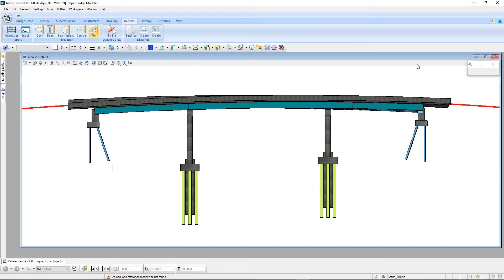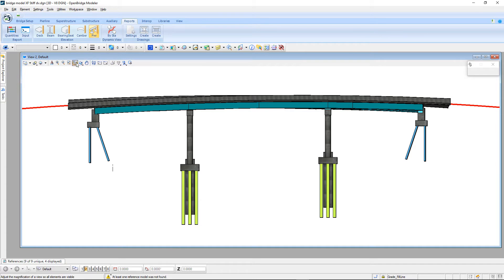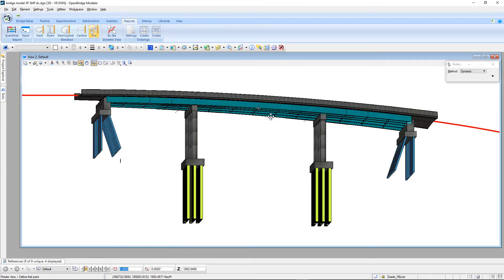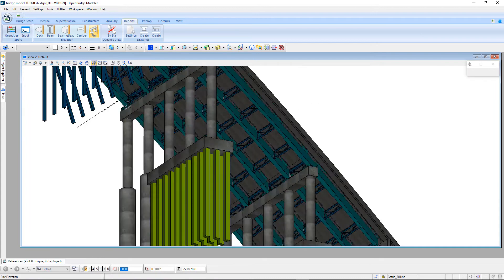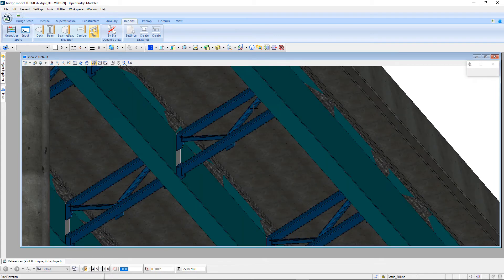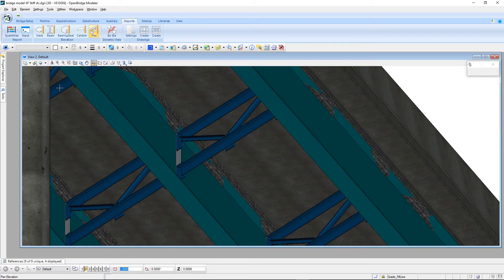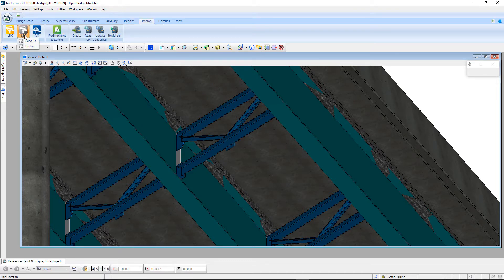Another new functionality is the fact that we can now transfer stiffeners and cross frames from Open Bridge Modeler to Leap Bridge Steel. If we rotate this view around a little bit, we can see that we've got a steel girder bridge here with some stiffeners and cross frames. To send that to Leap Steel, the process is the same.